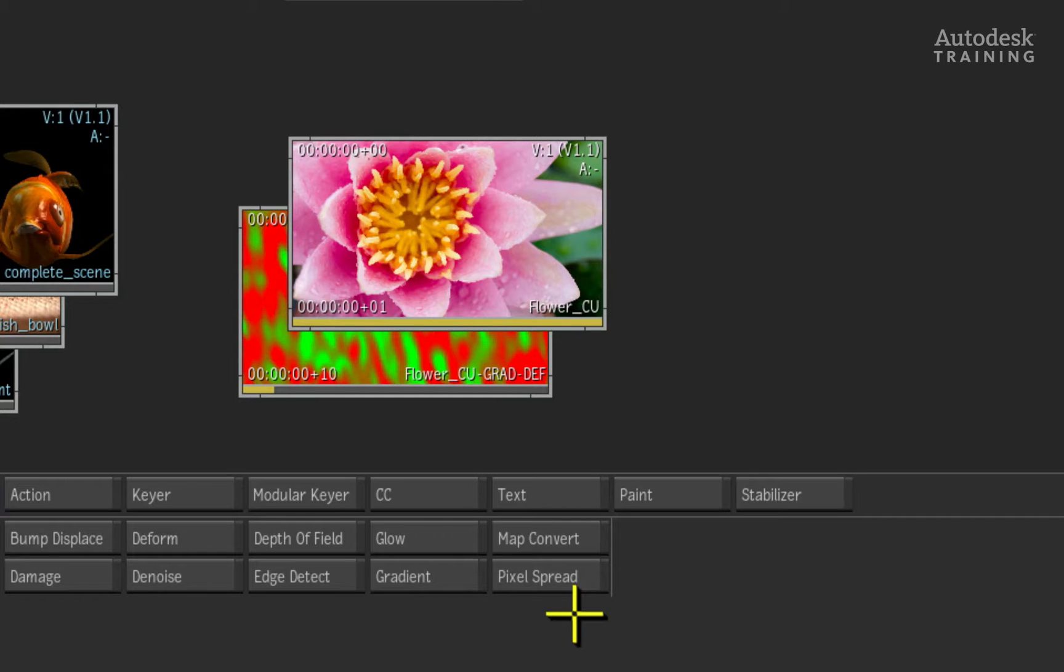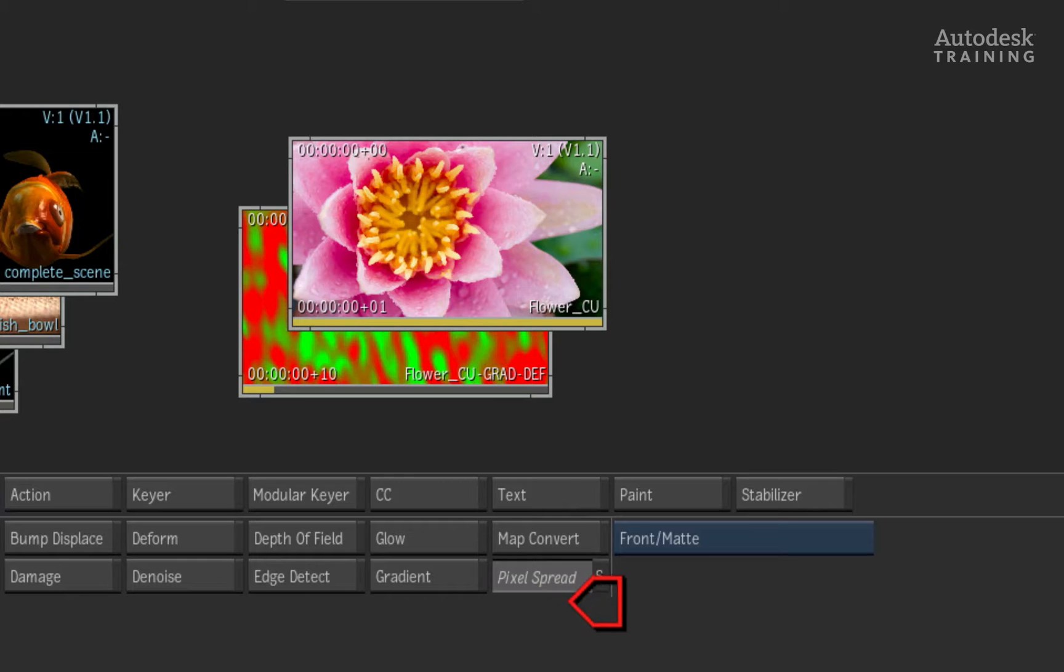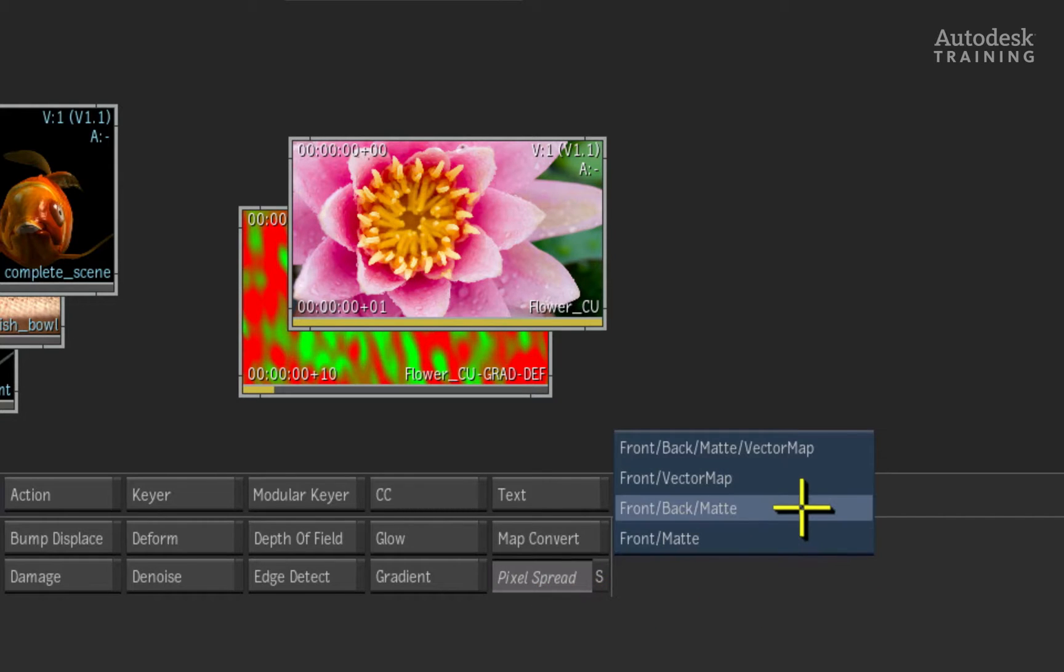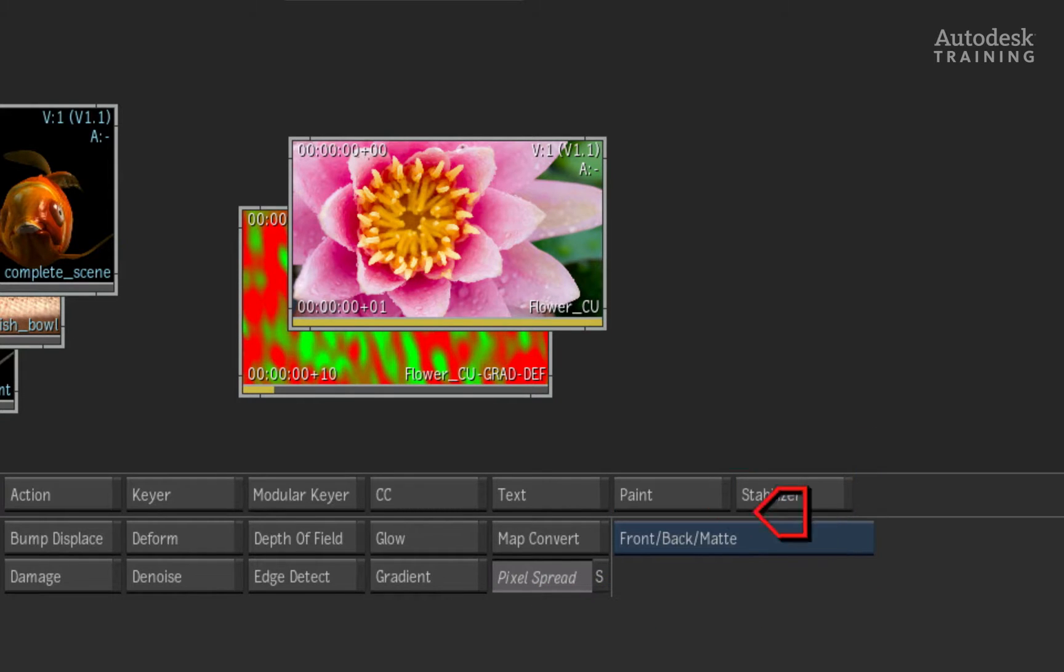Let's start off with the first example which is dealing with edges on a key. Select the Pixel Spread option in the menu and set the pop-up to use the front-back matte option.